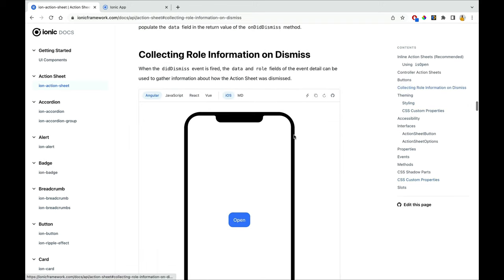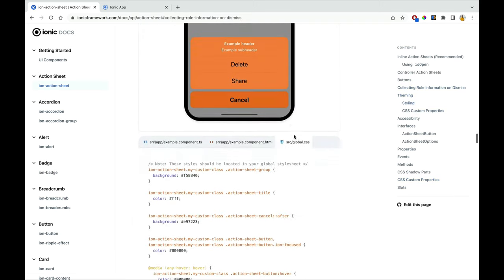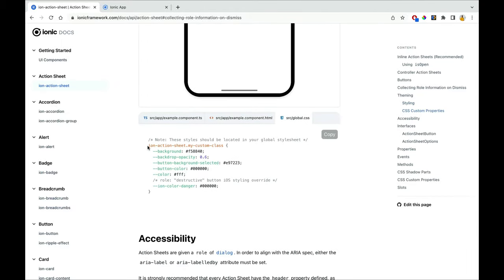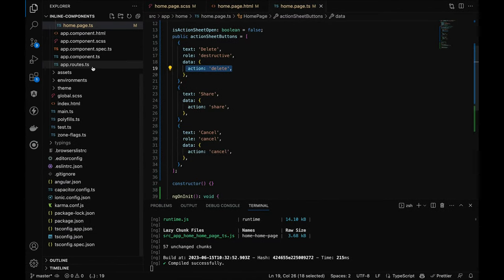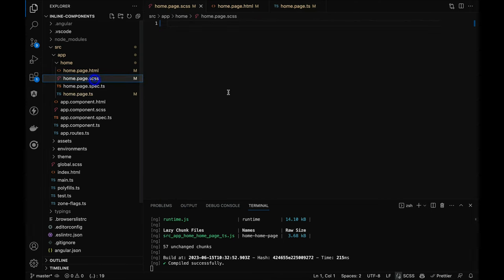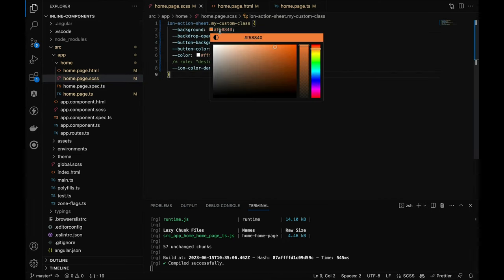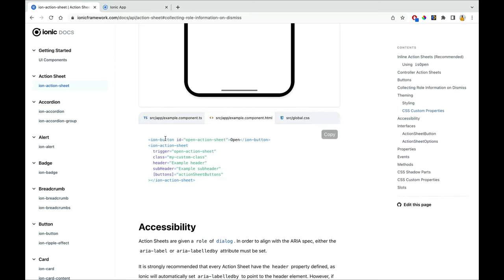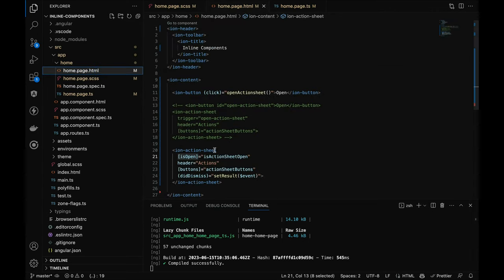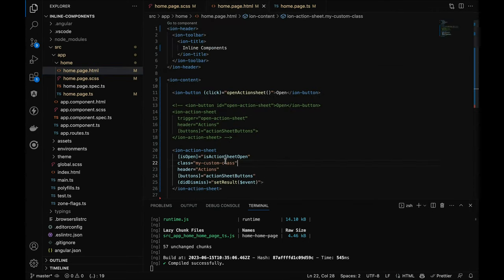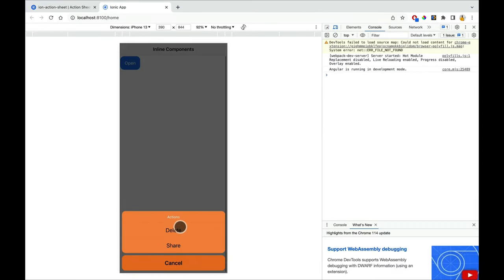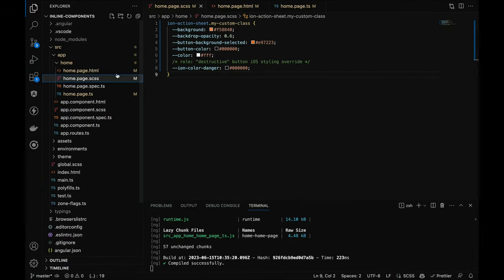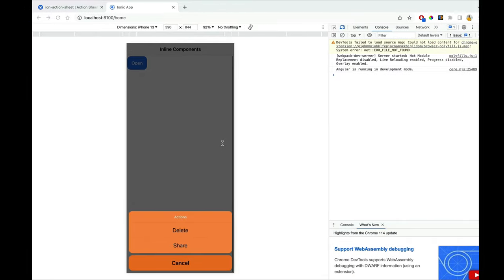Let me implement the styling. The custom class is the class passed in the HTML — you can name it anything. I'll pass the same class and check whether it works without putting it in the global stylesheet. It is working — so you don't need to put it in the global one; passing it directly in the page SCSS also works.